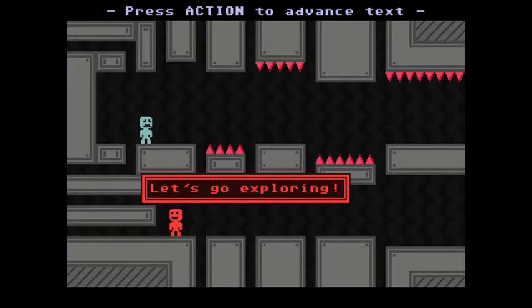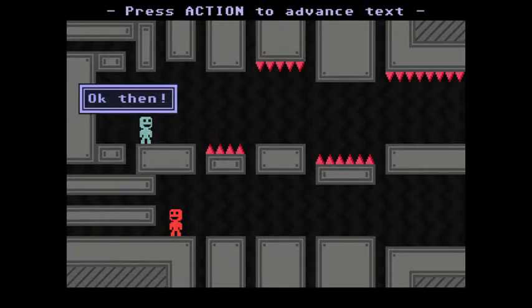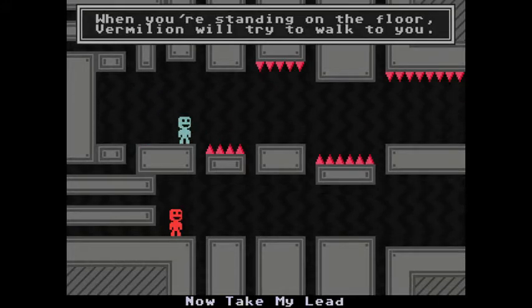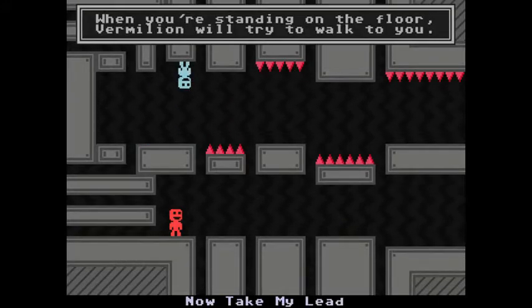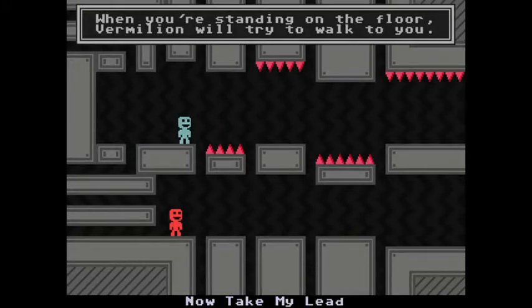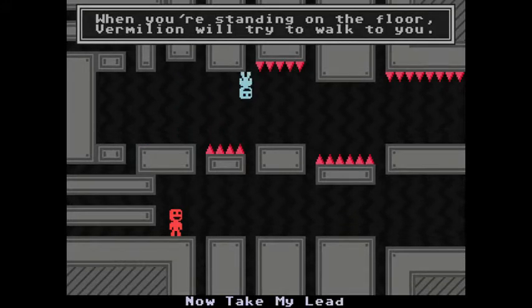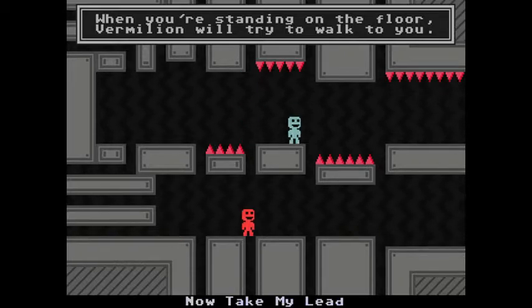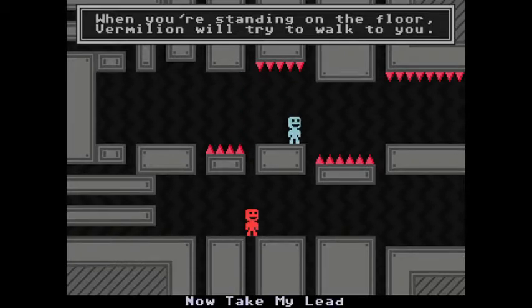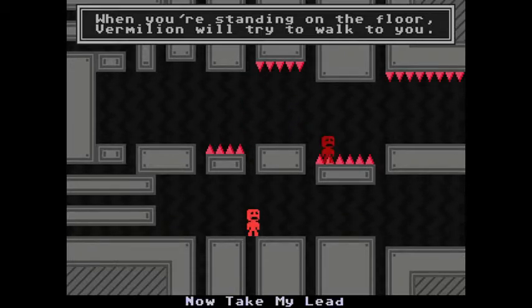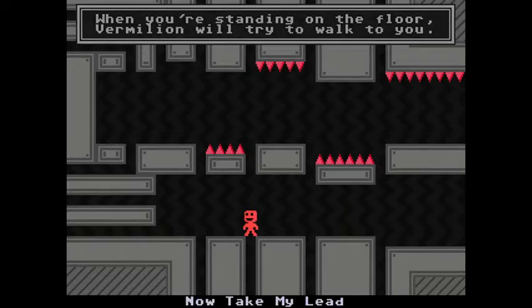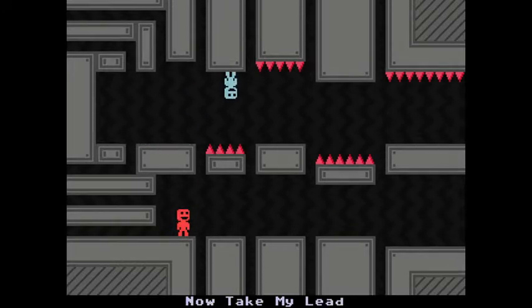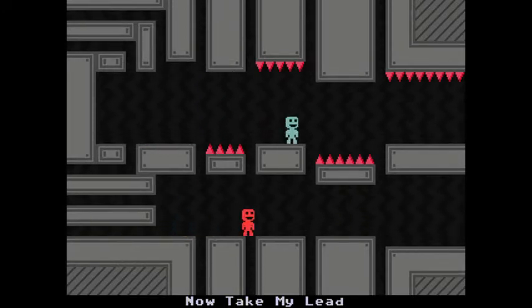Does he help at all or does he just kind of stand there? I guess he just kind of stands there. When you're standing on the floor, Vermilion will try to walk to you. Yeah, so when you're on the ceiling I guess he won't follow you, but when you go to the floor he tries to catch up to you.